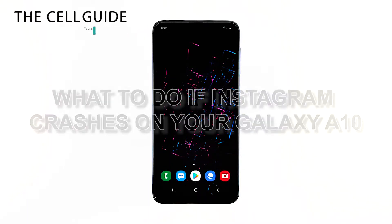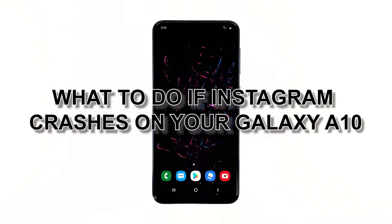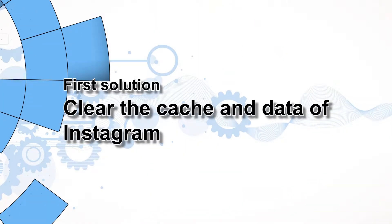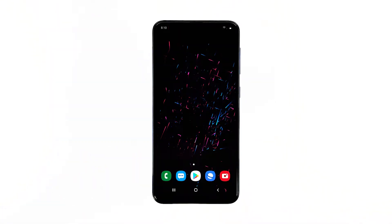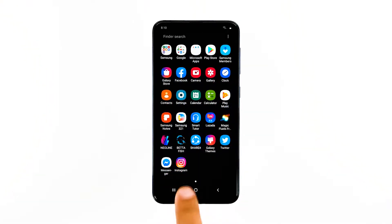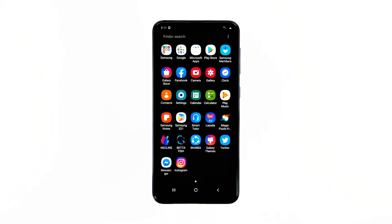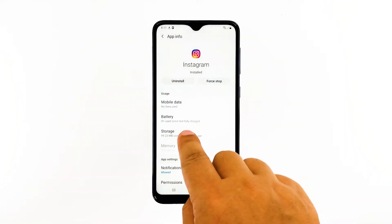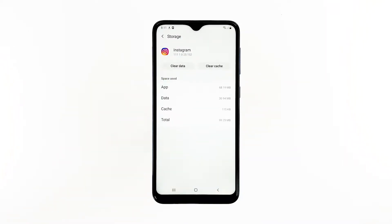In this video I will be showing you what to do if Instagram crashes on your phone. First solution: clear the cache and data of Instagram. Most of the time a problem like this is just an app issue which can be fixed by simply resetting the app — resetting means clearing the app's cache and data. Here's how you do that: go to the screen where the Instagram icon is located, tap and hold on the Instagram icon until options show, tap App Info, touch Storage, then tap Clear Cache.